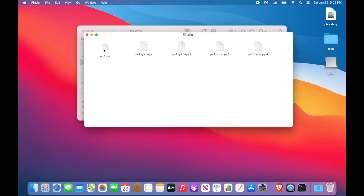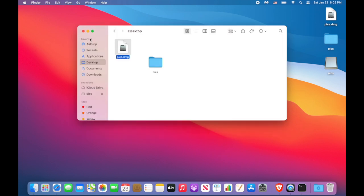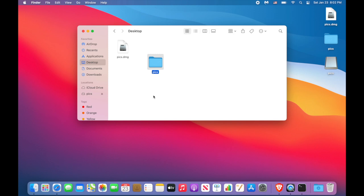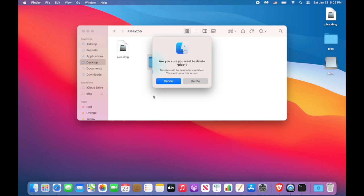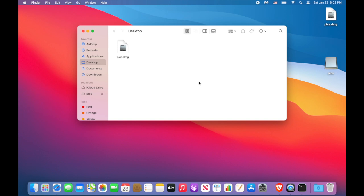By the way, don't forget to delete the original folder. Because if you don't delete, what's the point of this technique, right? And don't just move it to trash. Because if you move it to trash, anyone can restore the deleted files. Use Option Command and Delete key combination to permanently delete the folder so nobody can find it.